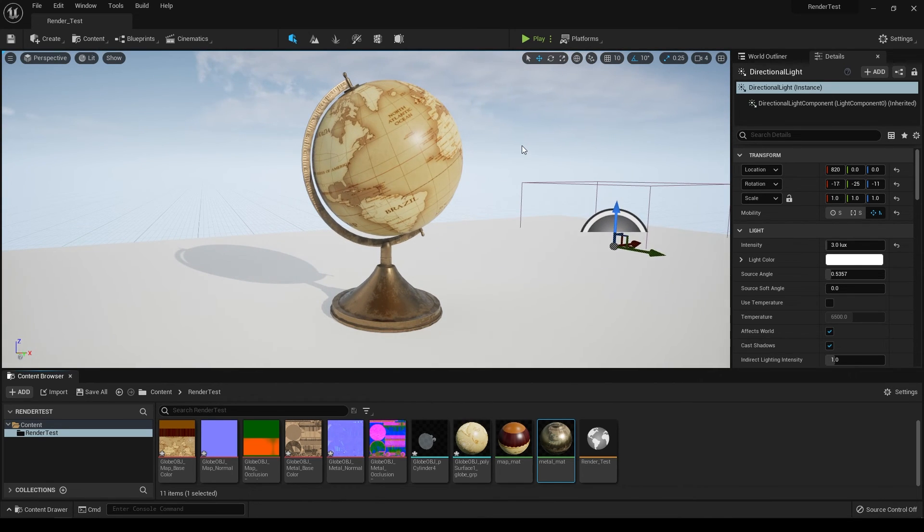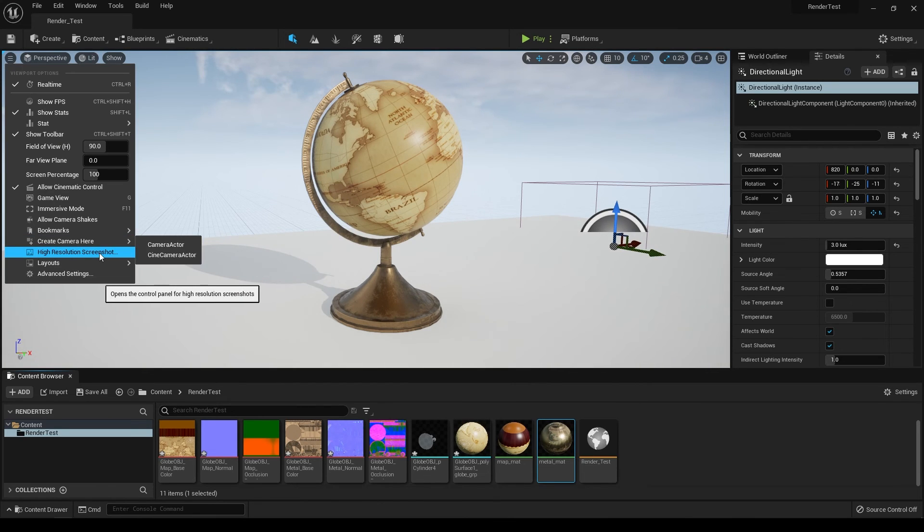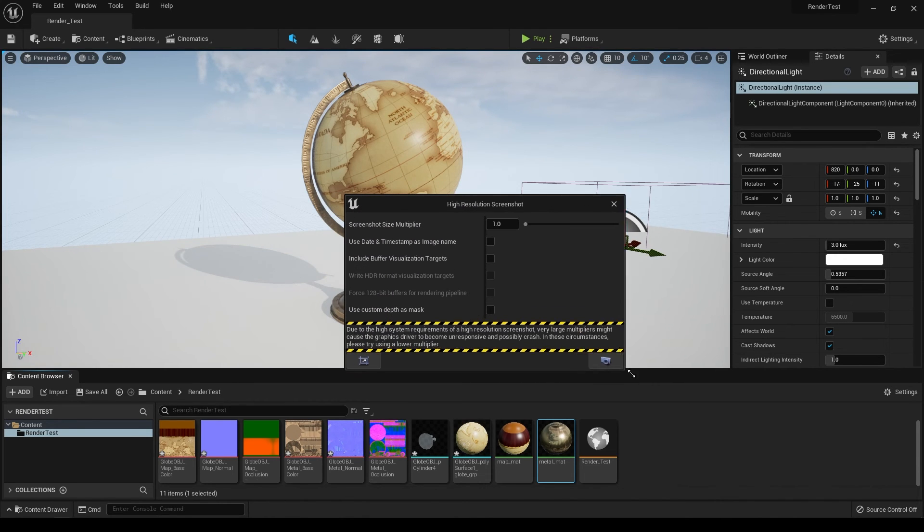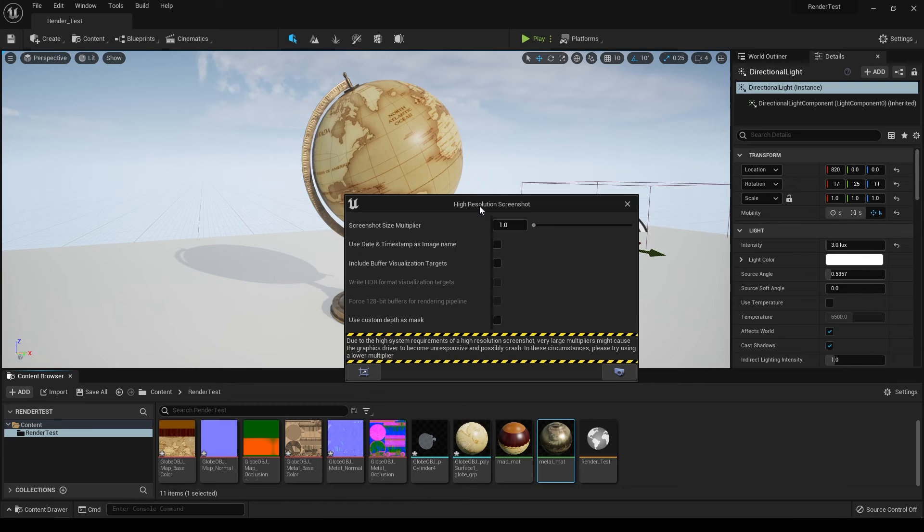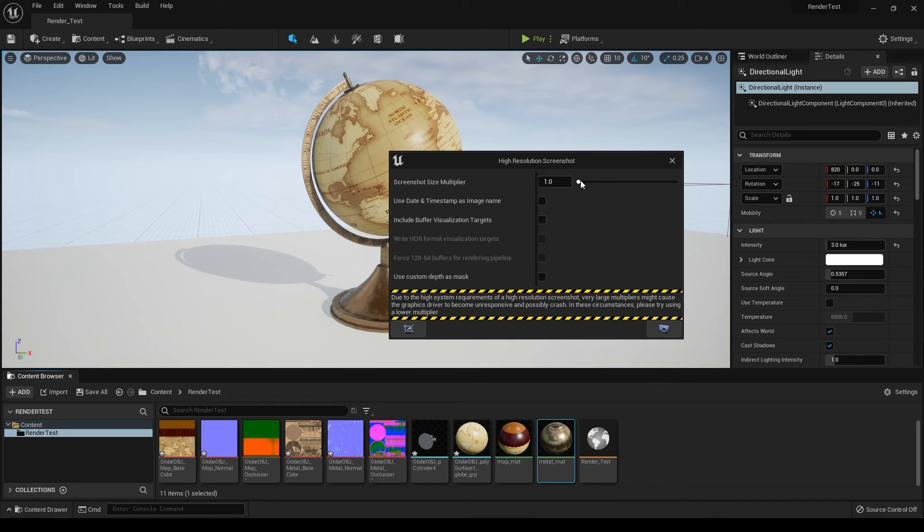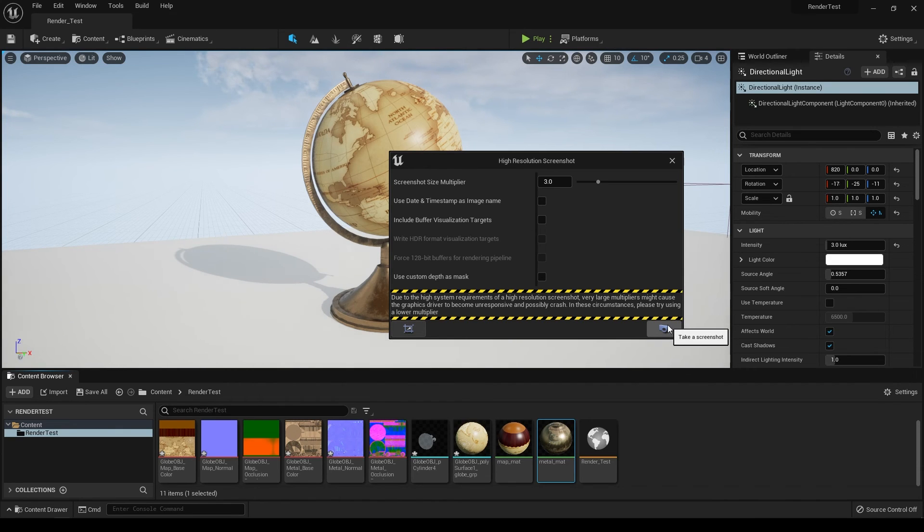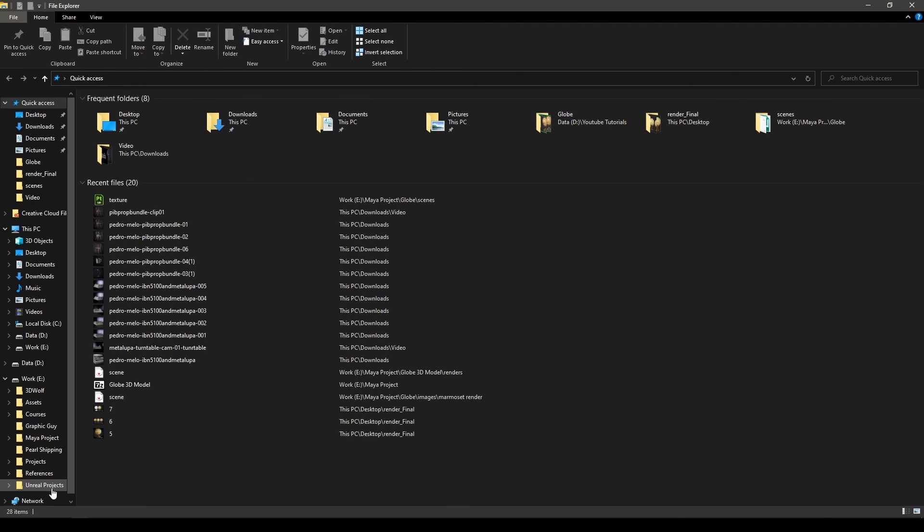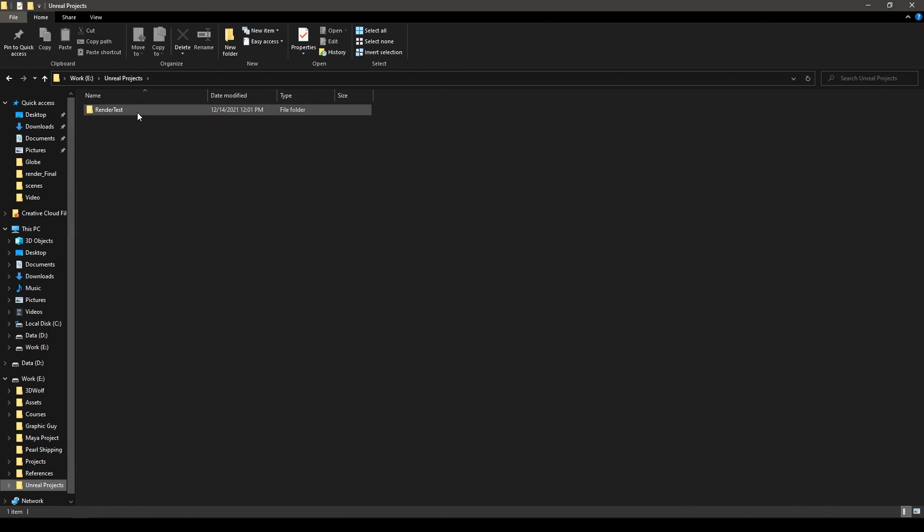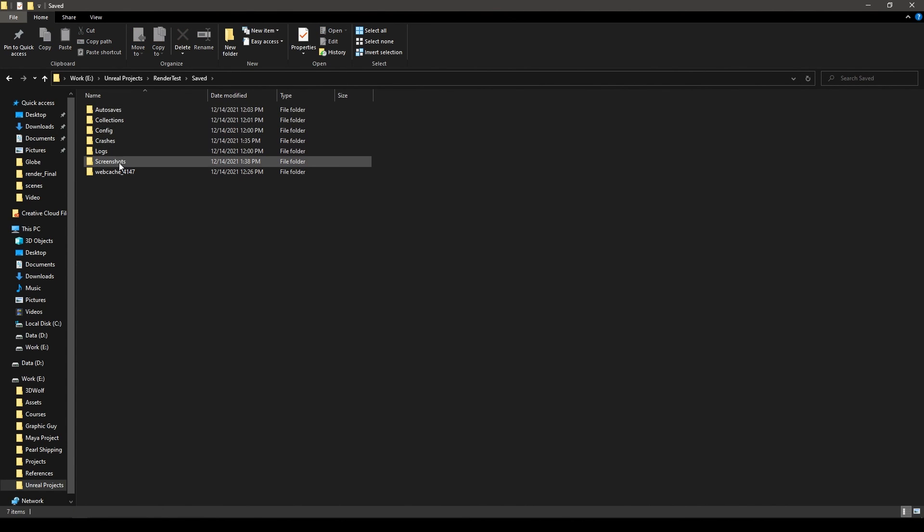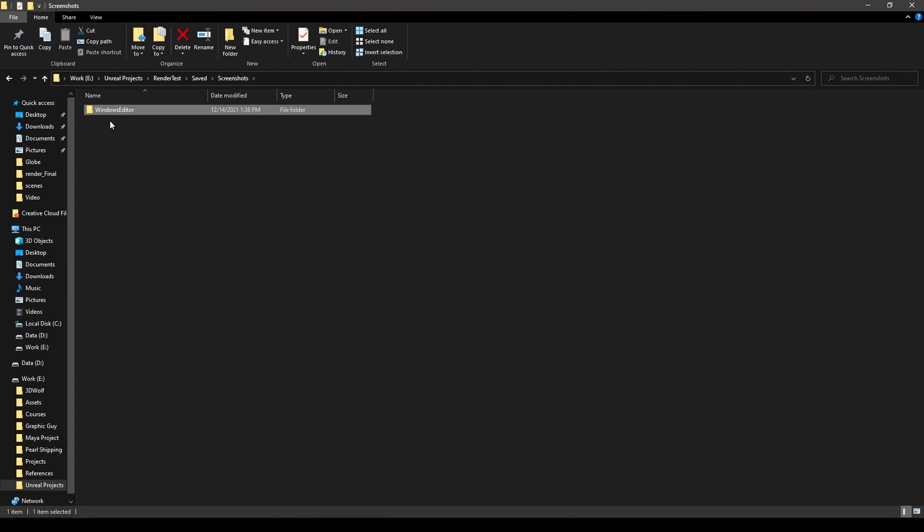To create a screenshot of this, go to this icon here and select high-res screenshot. The default size of this screenshot is according to the viewport, and you can multiply it by increasing the screenshot size multiplier. If I increase it to 3 and click the camera icon, it's going to take a screenshot. Our screenshot is done. You can find that screenshot by going to the project folder of this model. I have this project here, and in the saved folder you'll see the screenshot.